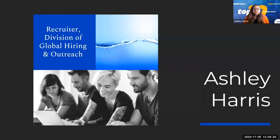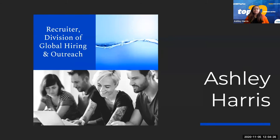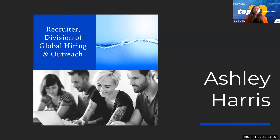I'm Ashley Harris. I'm a recruiter within the Division of Global Hiring and Outreach. I've been with CMS for a little over a year now. I'm responsible for entering candidates into our non-competitive resume database, as well as monitoring and assisting individuals who contact our recruitment email box.